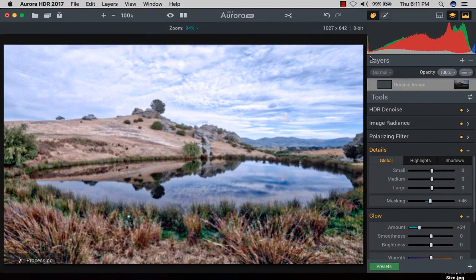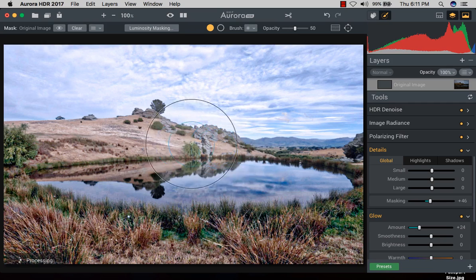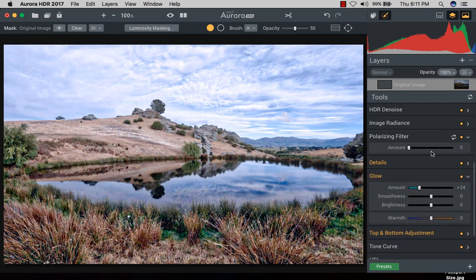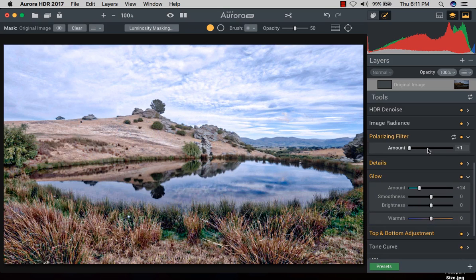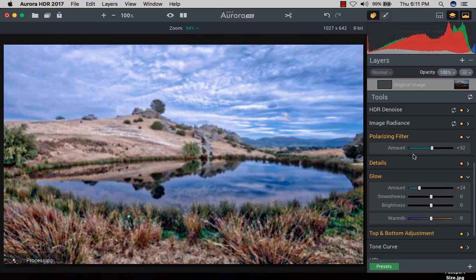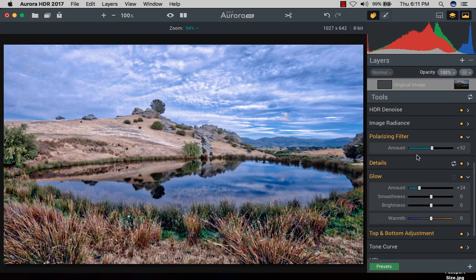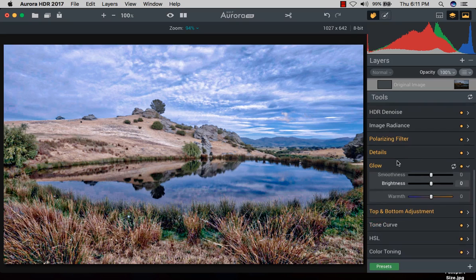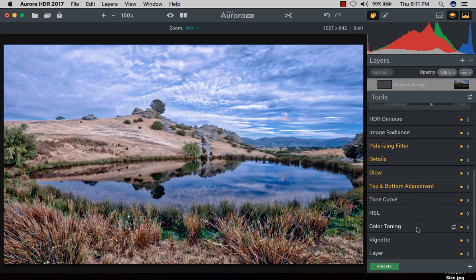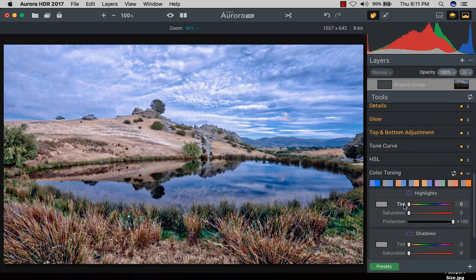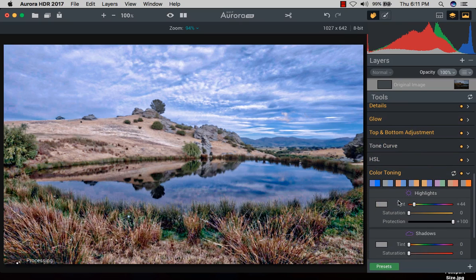For the polarizing filter, I just make the polarizing adjustment. Wow, a little mind-blowing. The color toning - you can hit the color toning, how much colors you want.